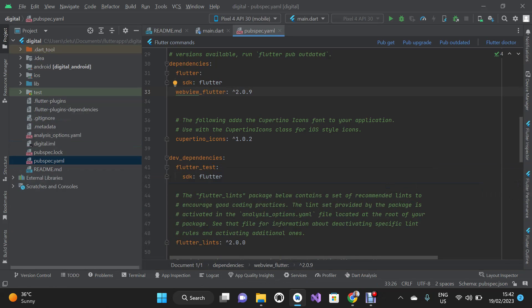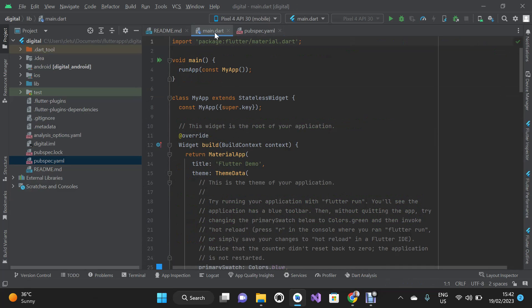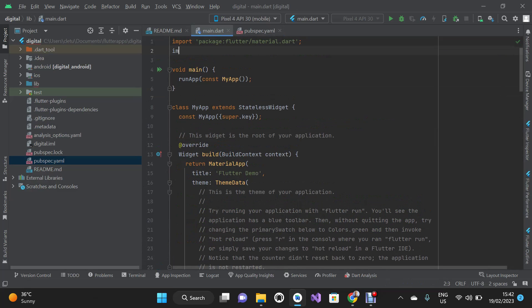I'm going to minimize the terminal. Now I'm going to go to my main.dart file and import the dependencies — that will be webview_flutter. We don't need all of this existing code, so I'm going to clean it up.